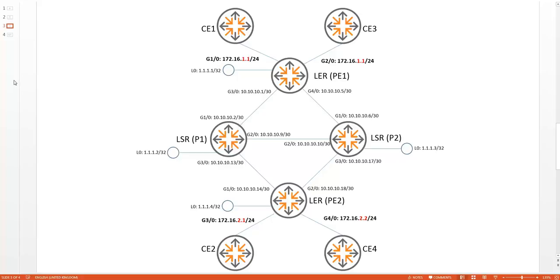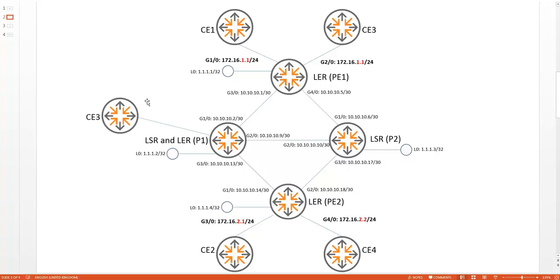I have added a slightly different description to the P and PE devices. Typically, a PE device is identified as a Label Edge Router because it terminates the LSP, and the P device is identified as a Label Switch Router because it only performs MPLS transit switching. An LSR can also act as a LER — if you terminate an LSP on an LSR, that LSR also becomes an LER, giving it dual functionality as a transit and an edge router.